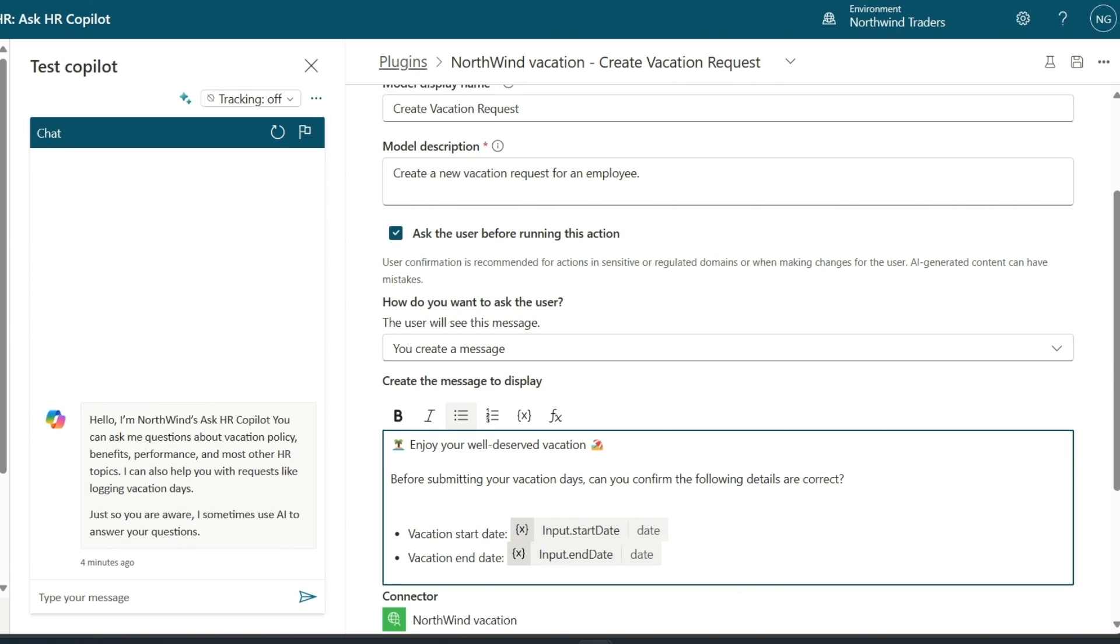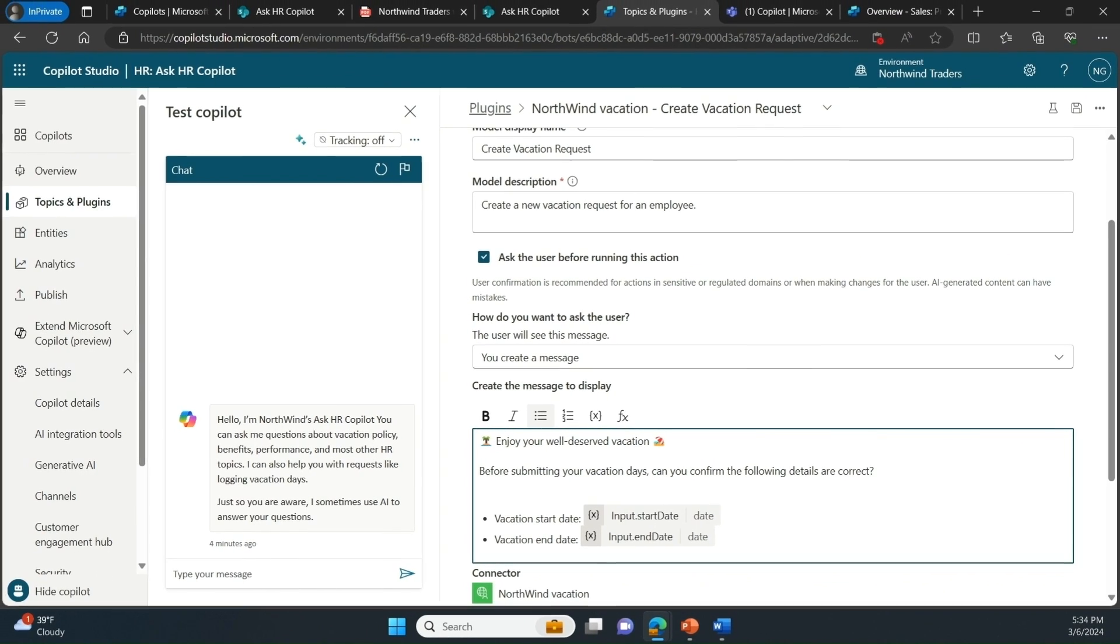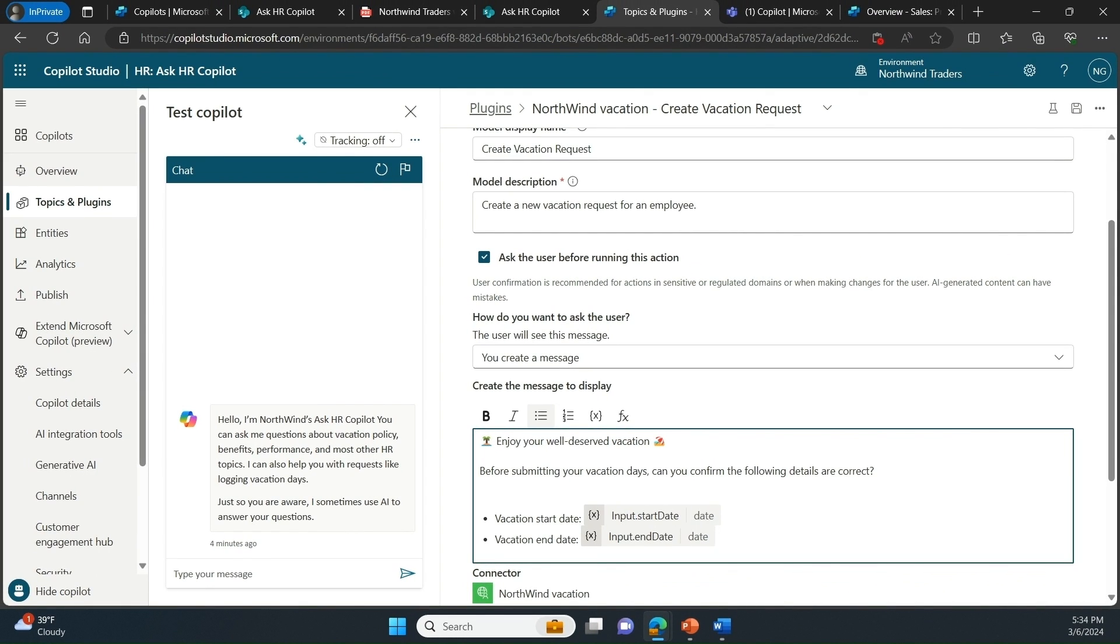With this type of copilot, our customers are already seeing substantial reduction in HR support costs and some like PayPal have gone live in a short eight weeks. I'm super excited for Northwind to see the same benefits soon.